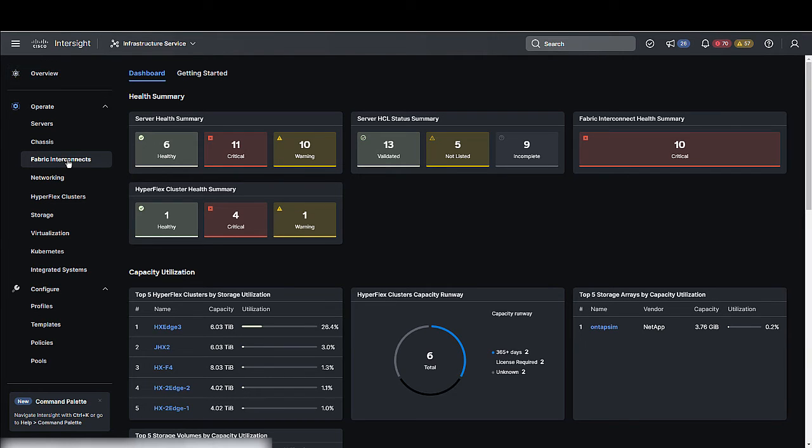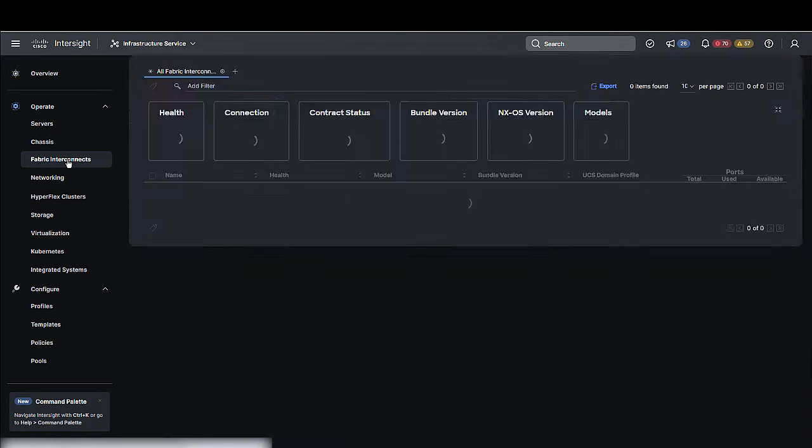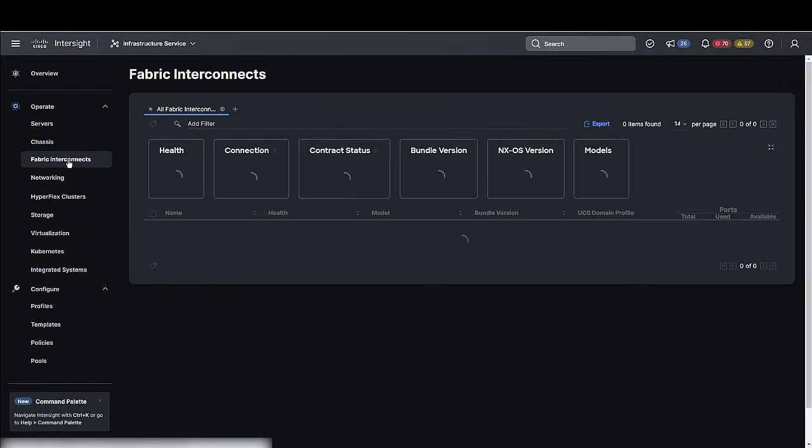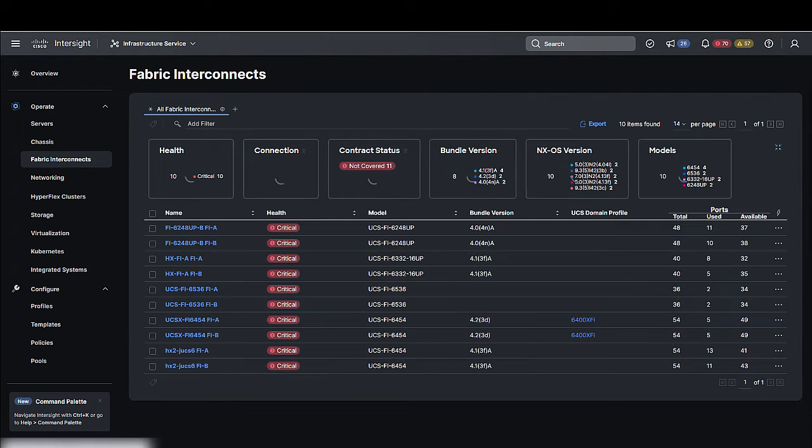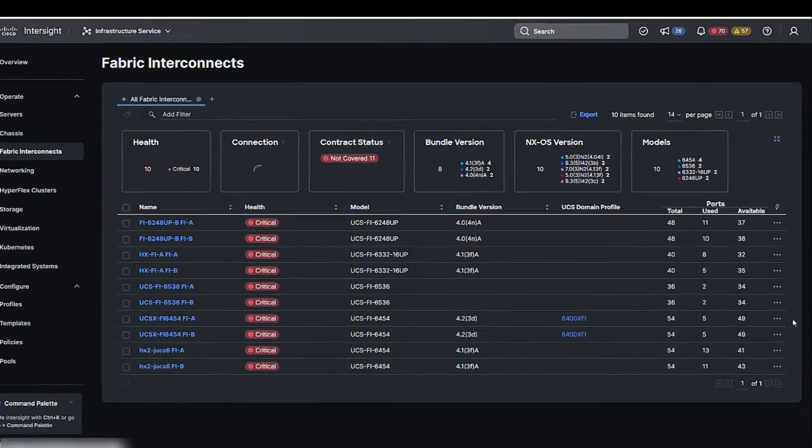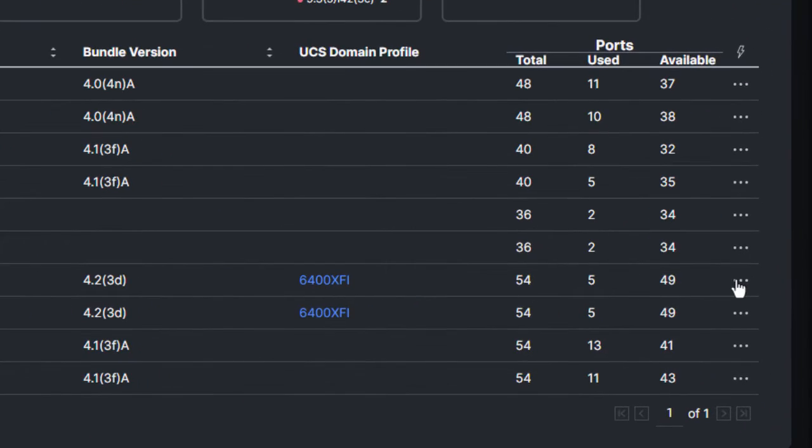Step 1. From the left navigation pane, click Fabric Interconnects, select a Fabric Interconnect, and perform an Upgrade Firmware action on it.